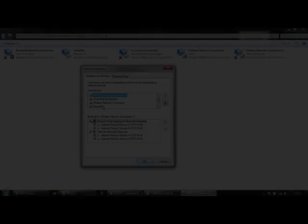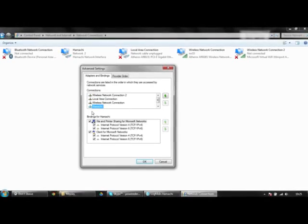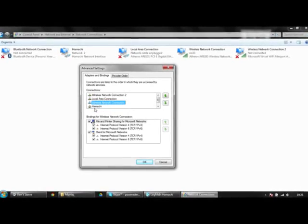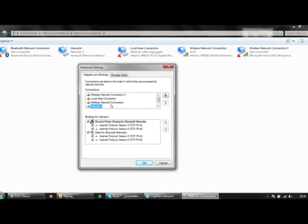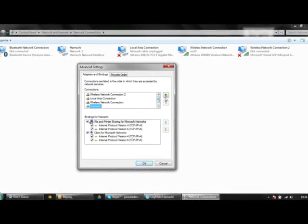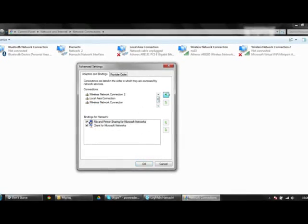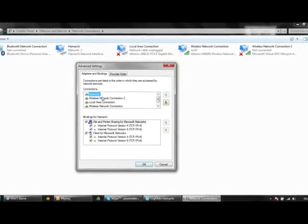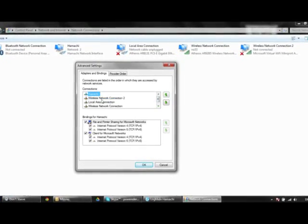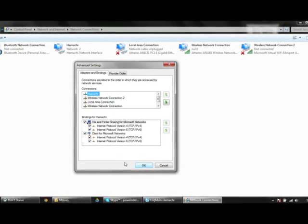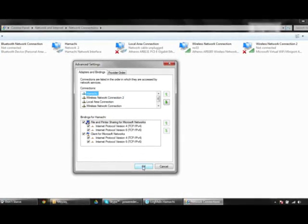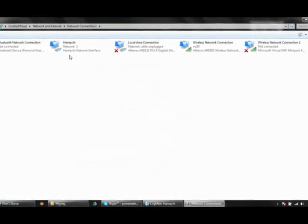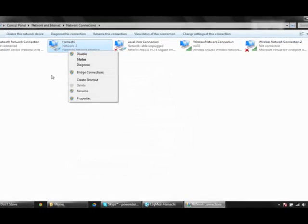You need to put the Hamachi network settings in the first position and hit okay.